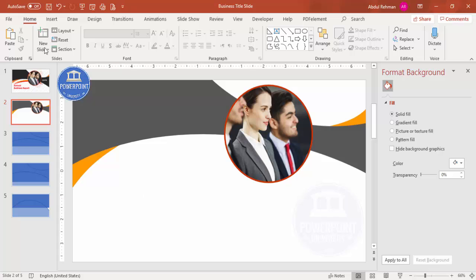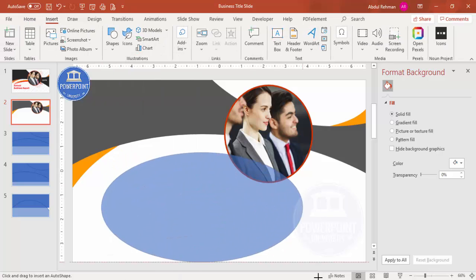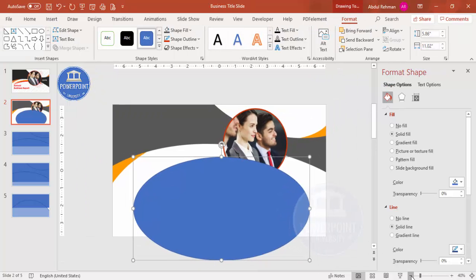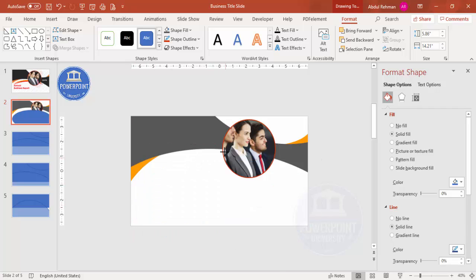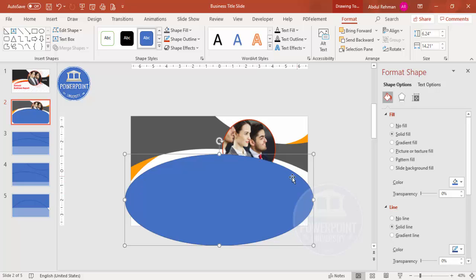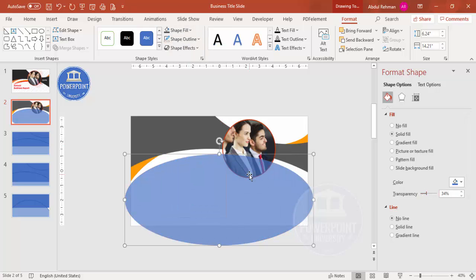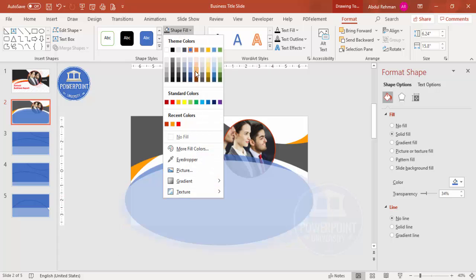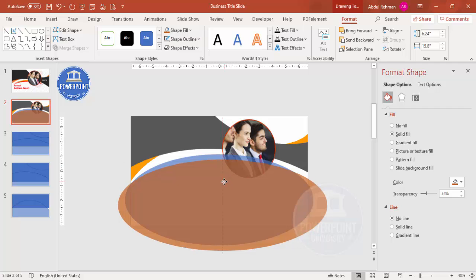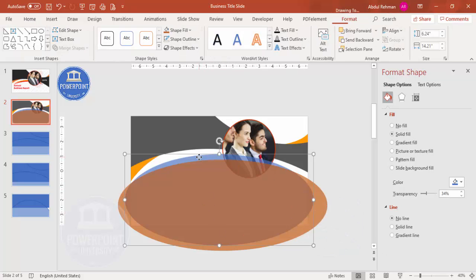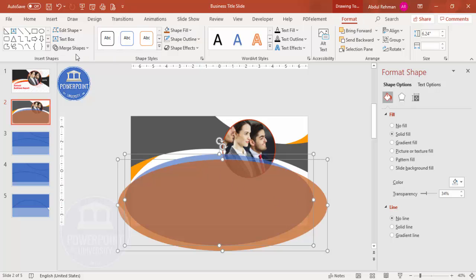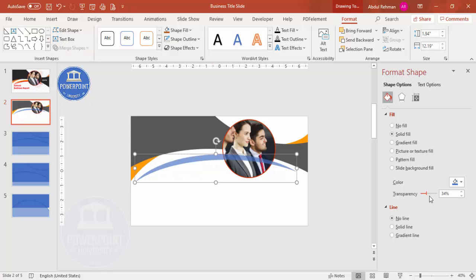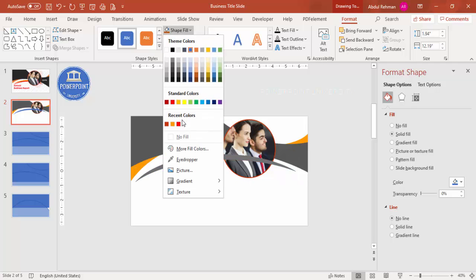To add a crescent shape, go to Insert > Shapes, draw an oval to roughly the desired size. Set shape fill to semi-transparent and shape outline to no outline. Press Ctrl+D to duplicate it, increase the size of the duplicate, and give it a different color to distinguish them. Select the smaller oval, hold Shift, select the larger one, then go to Format > Merge Shapes > Subtract to create a crescent. Increase the transparency level and choose your preferred color.